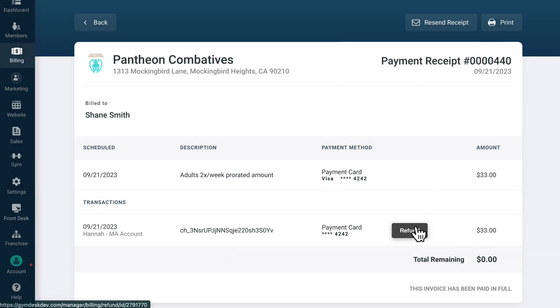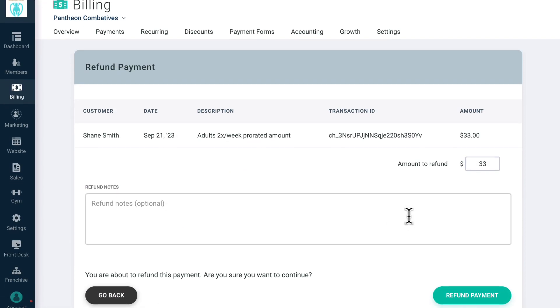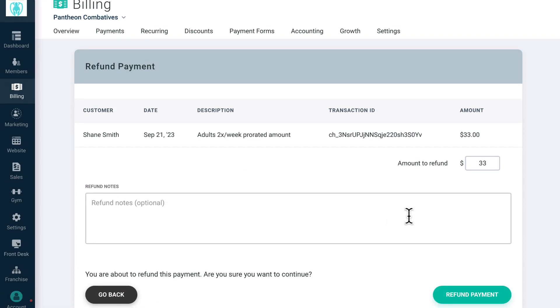You can also click Refund to refund any payment that's been processed back to its original form of payment. You can refund the full amount or issue partial refunds up to the full amount that was charged.